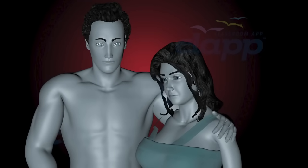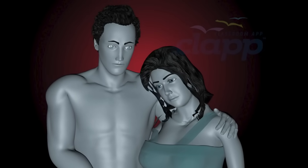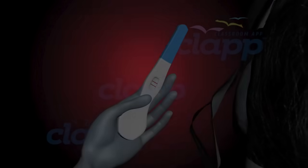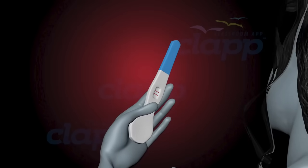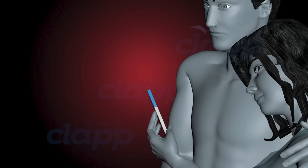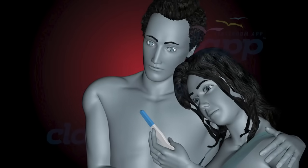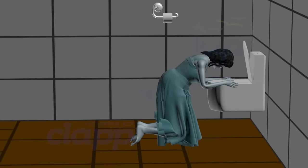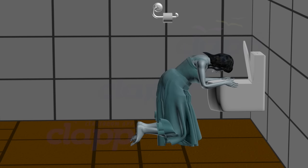HCG helps sustain the corpus luteum until the placenta takes over hormone production. HCG is often used as a marker for pregnancy detection — pregnancy tests detect the presence of HCG in urine or blood to confirm pregnancy. Elevated levels of HCG during early pregnancy are associated with morning sickness, which includes symptoms such as nausea and vomiting.